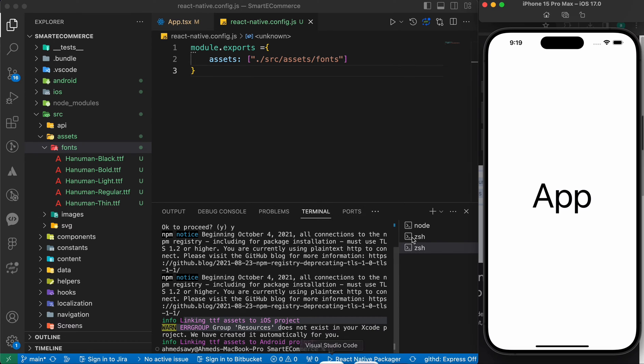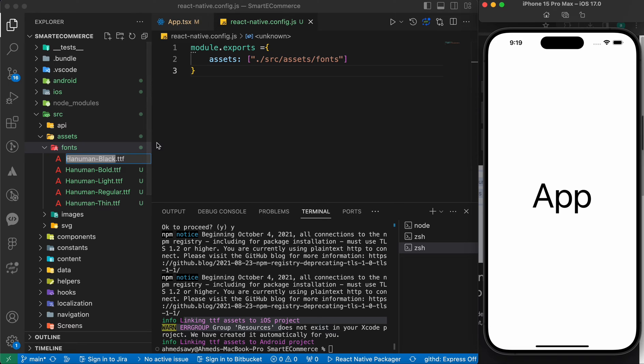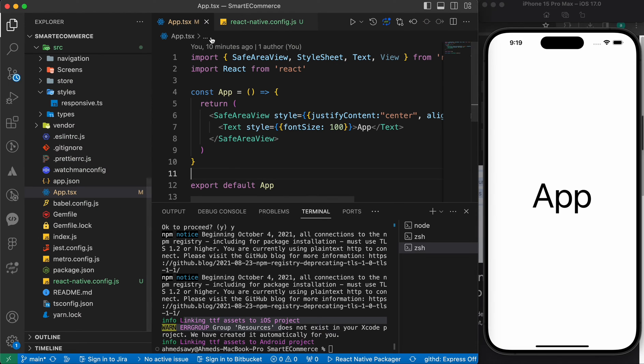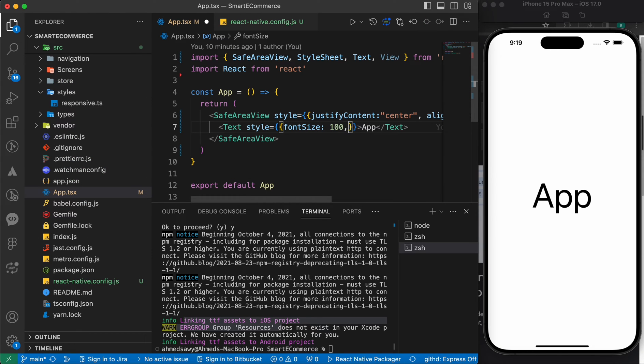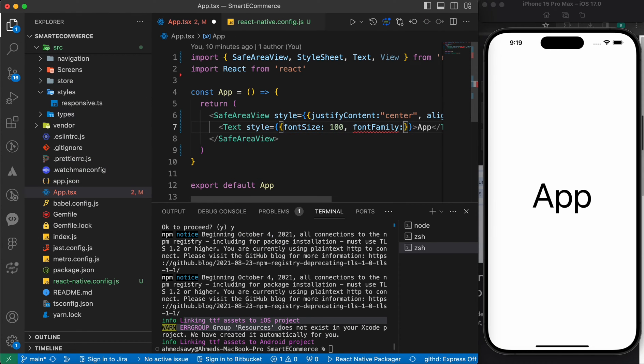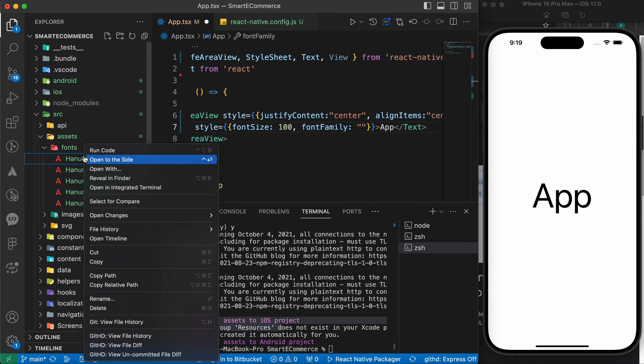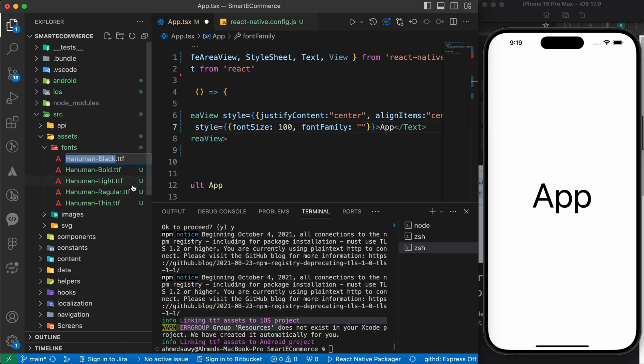All what you need to do right now, just copy the font name, and just add a property called fontFamily, and just paste the font name. For example, this is Hanuman-Black, just copy it and paste it here.